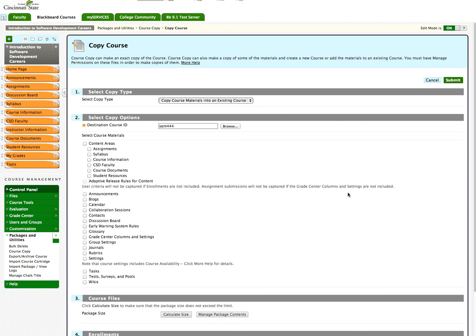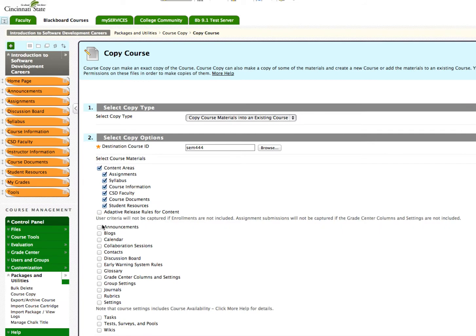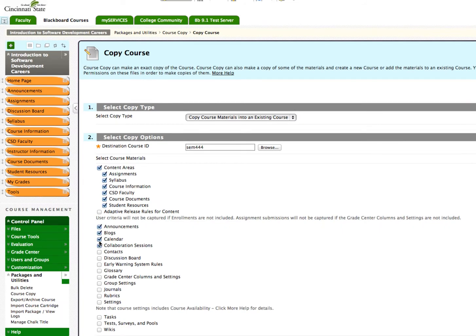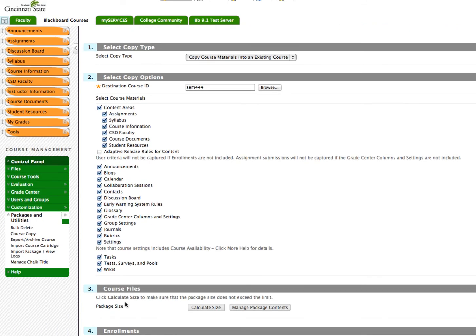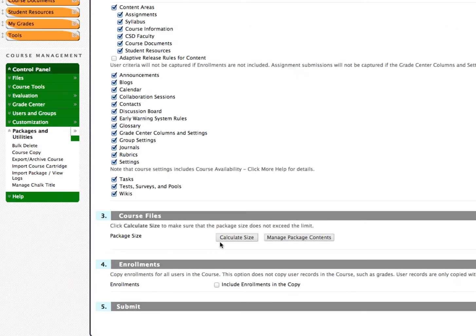Then, choose the content to be copied. I'm going to go ahead and copy everything over. You do not want to copy Course Enrollments because this will copy students from your older class into your new class.